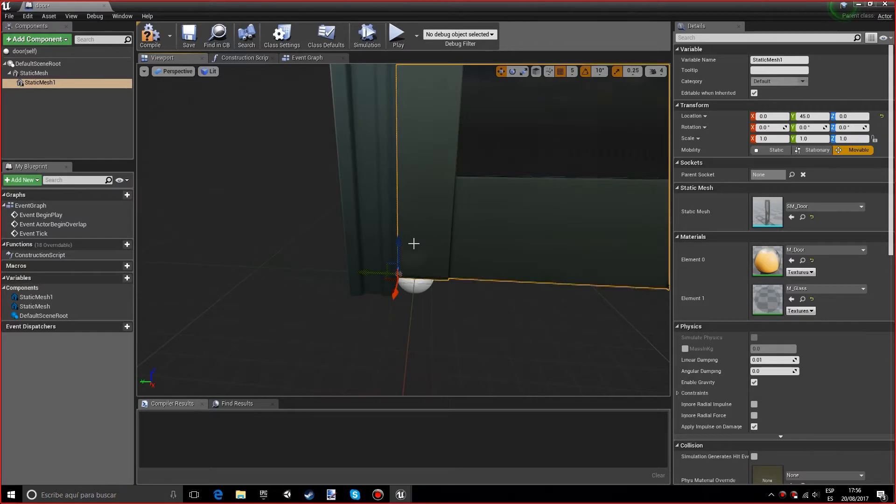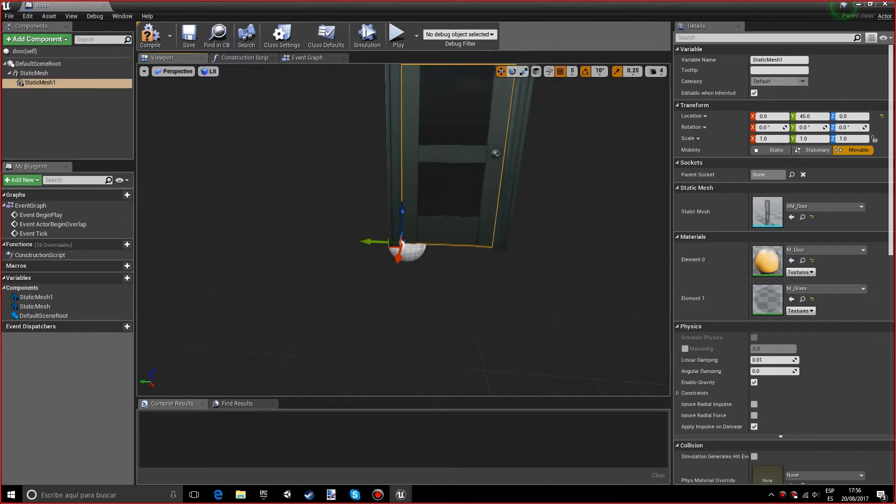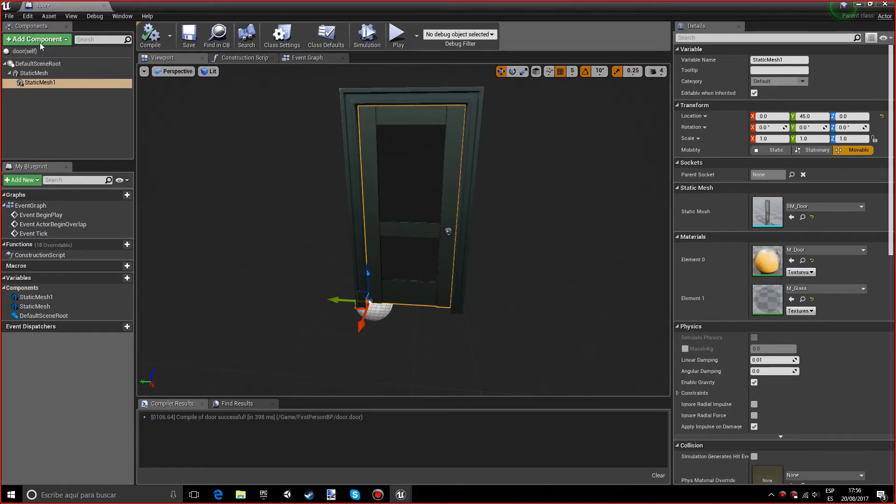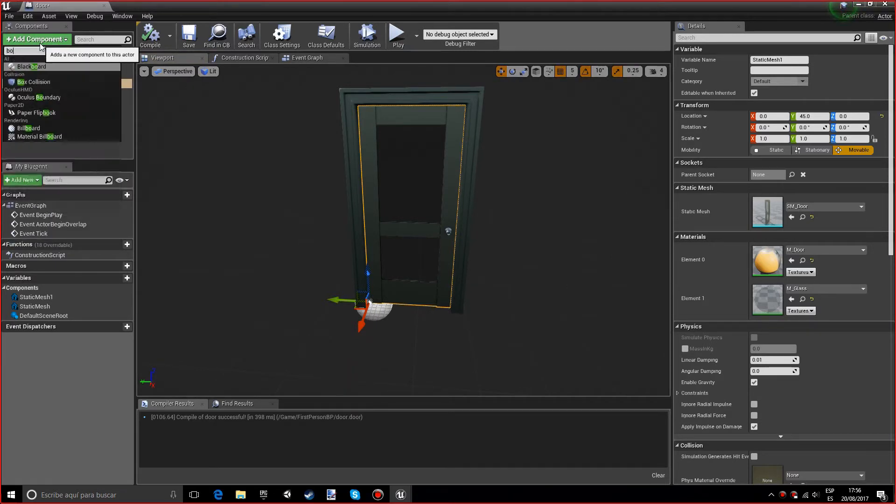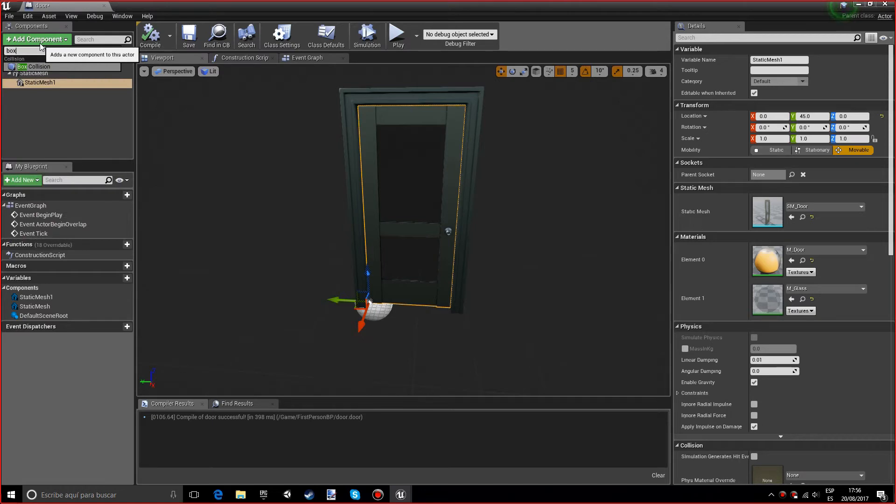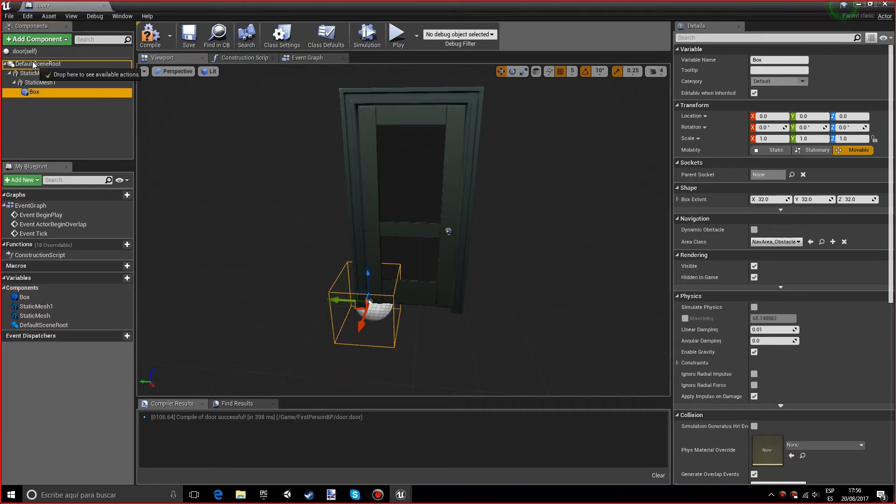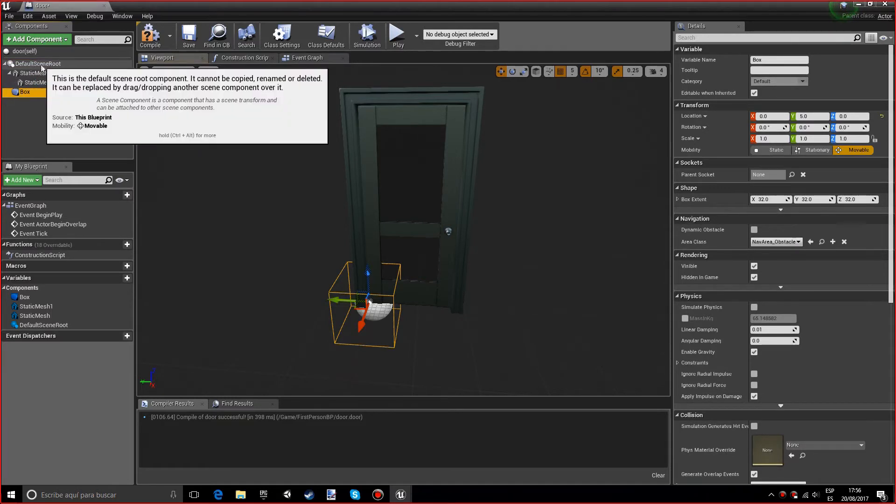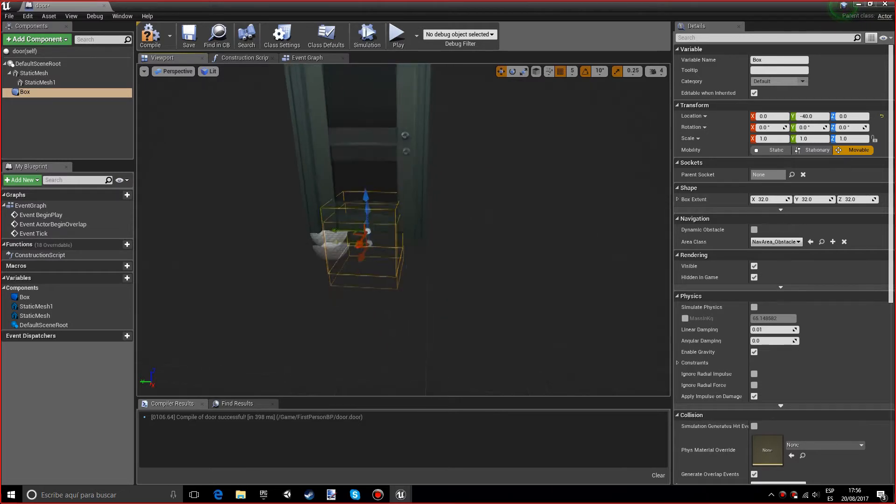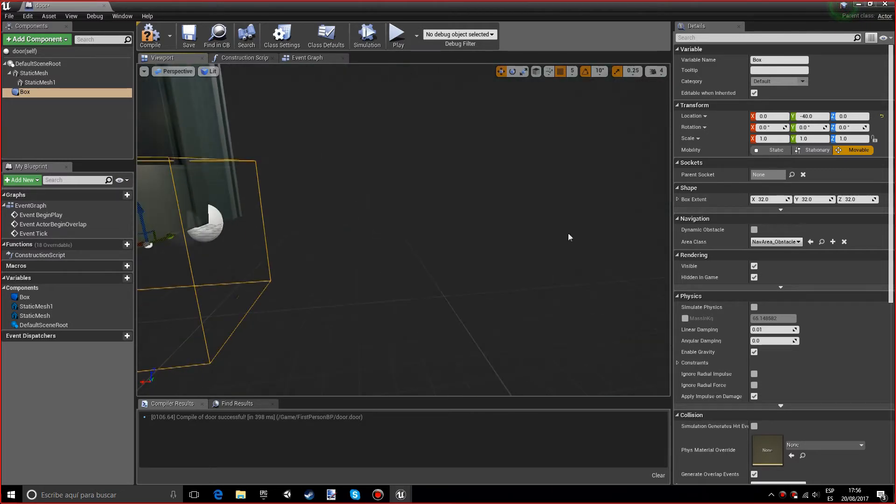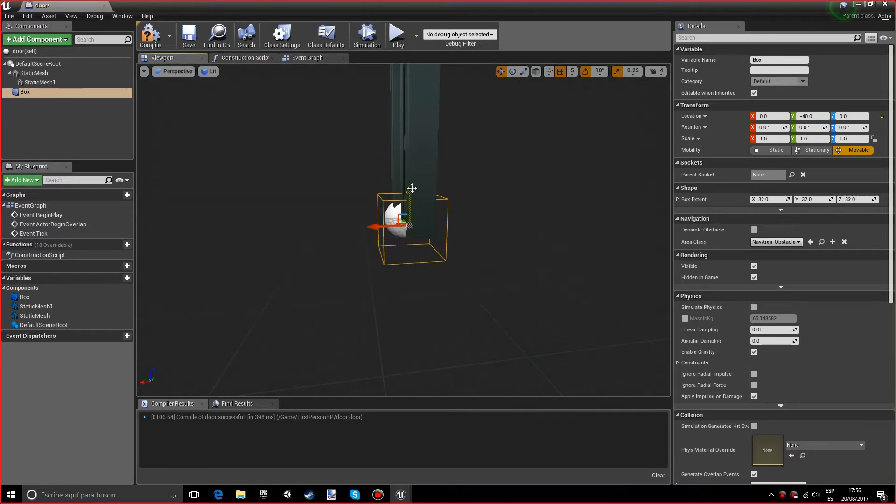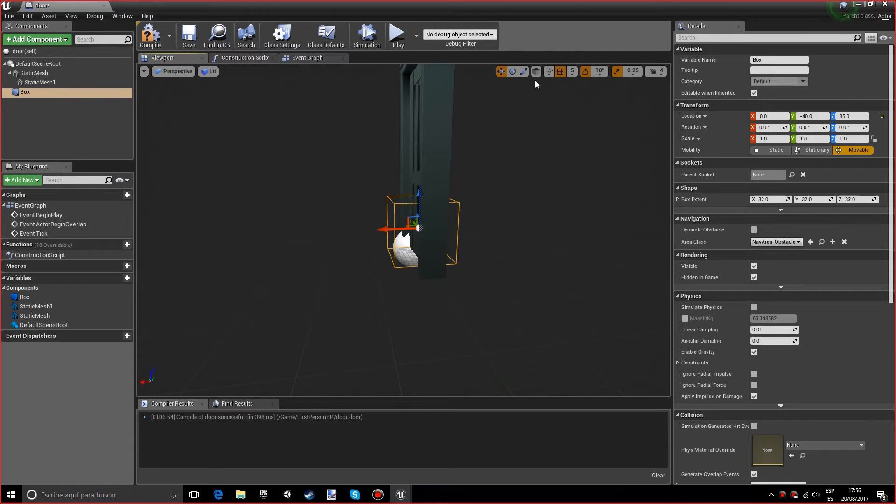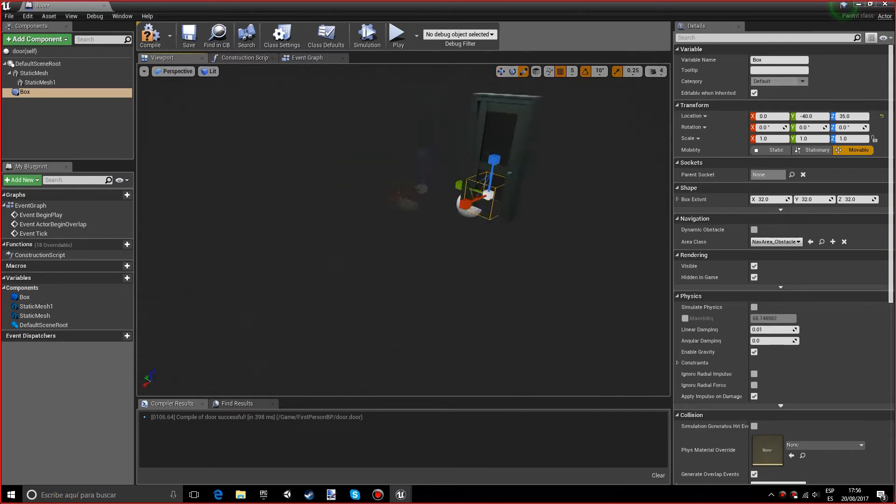And now we are going to compile. Actually, I forgot to add the trigger box. Just put box collision, and you want to parent it to the default scene root. Let's put it in the front. Let's make it so you can open it from both sides.